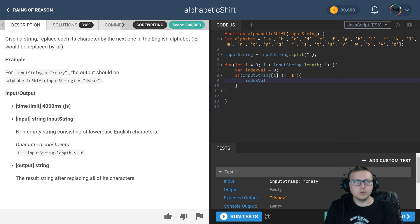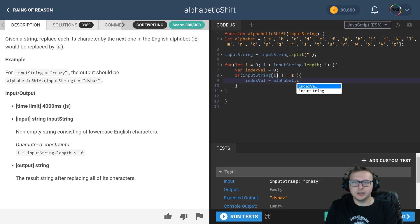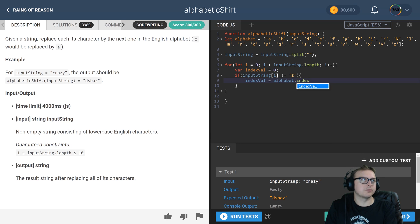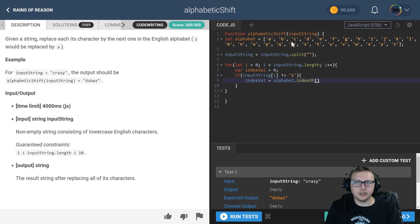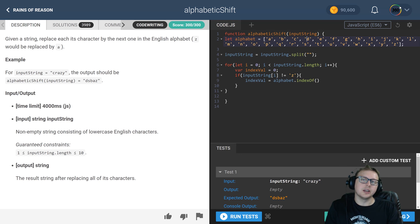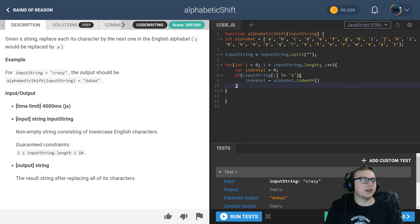We're going to set indexValue equal to the alphabet.indexOf. This is where we're going to find out where that character is. So if it's a C, it's going to return index 2, and if we want to make that a D, we just need to add one to that index, which is